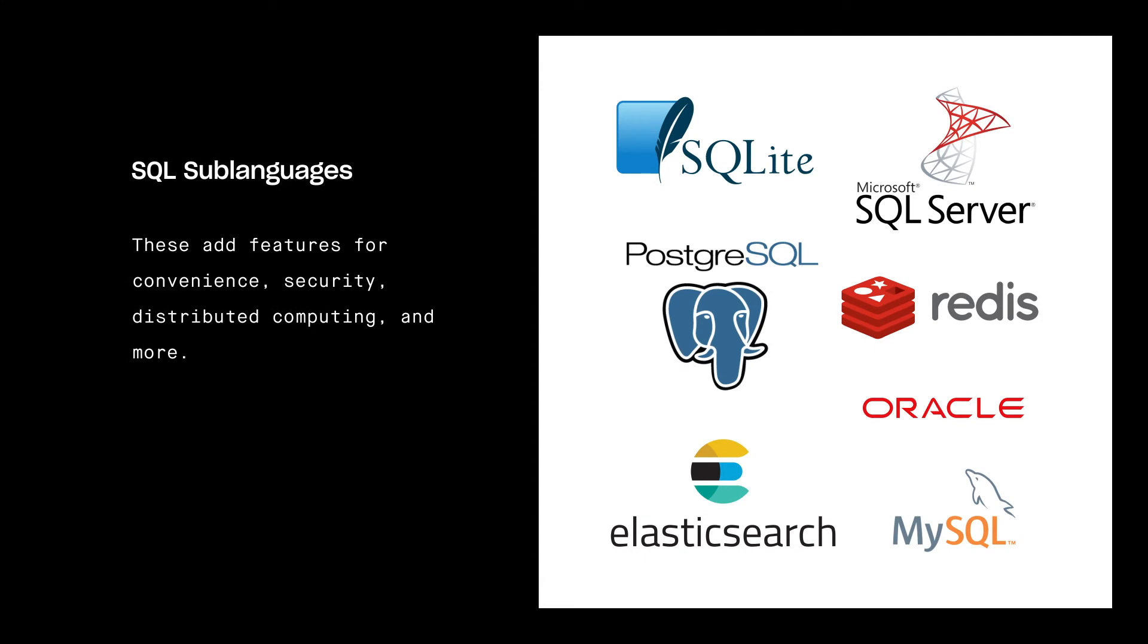Since its introduction, many sub-languages of SQL have been introduced. These add features for convenience, security, distributed computing, and more. Once you learn the basics of SQL, it's not too hard to learn another SQL sub-language, like MySQL or Postgres.